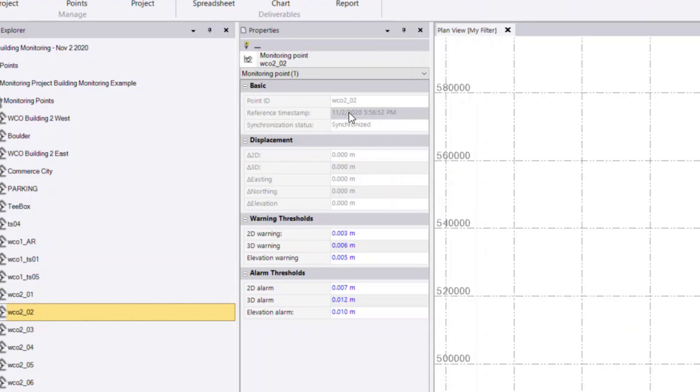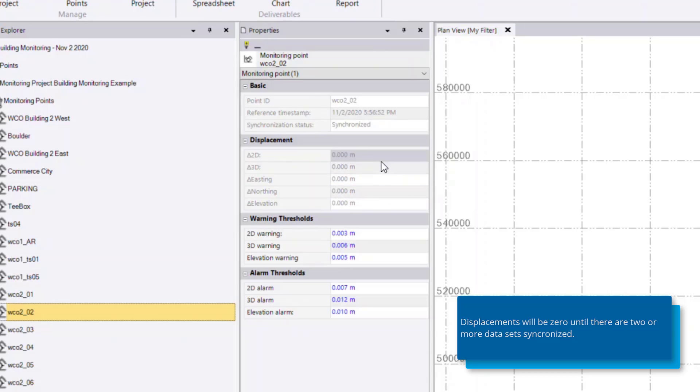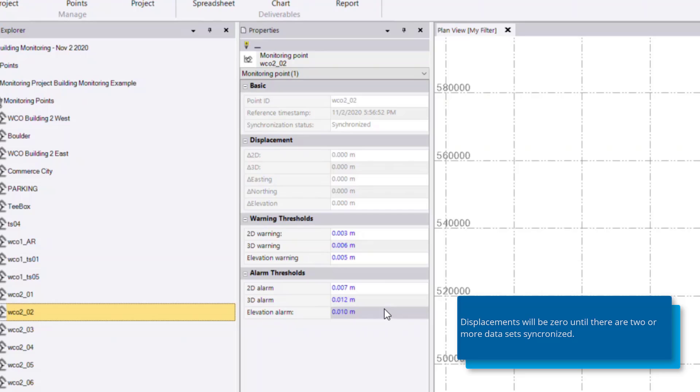So the reference time set, whether that point has been synchronized or not, any displacements relative to the reference epoch, which there's currently only one set of data, so there's no displacements, and then thresholds for warning and alarm.